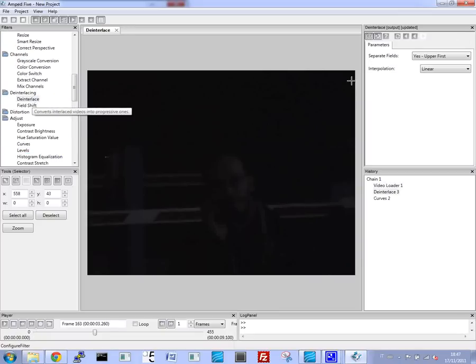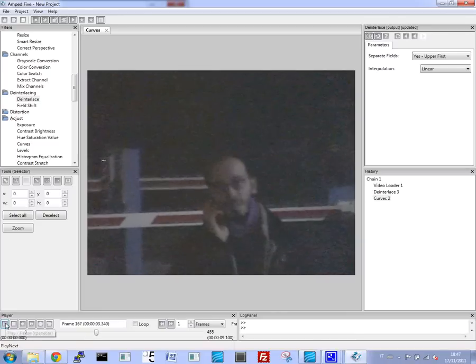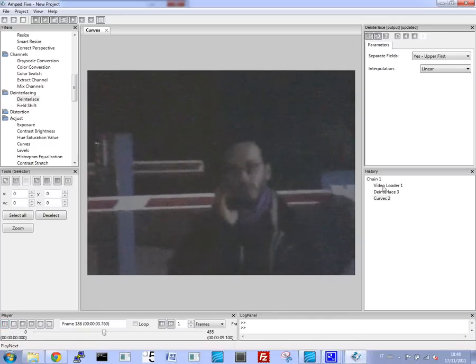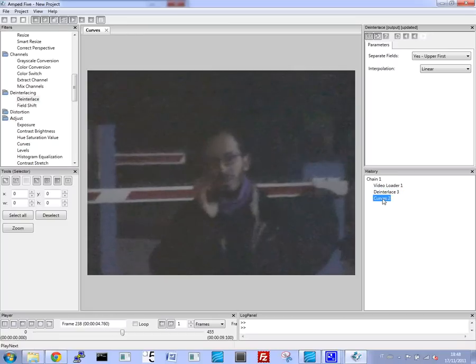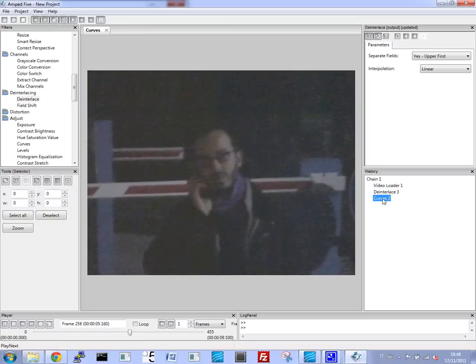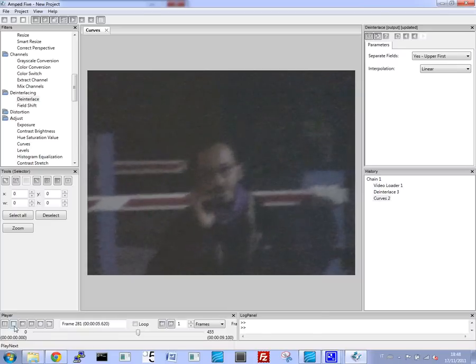I forgot to apply the de-interlace filter, so I can go ahead and apply it now. You can see through our workflow, you can go up, down, and work with even a non-linear movement of filters.